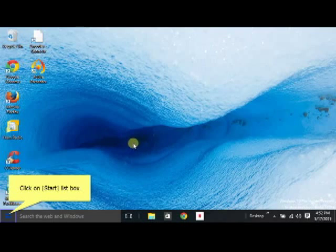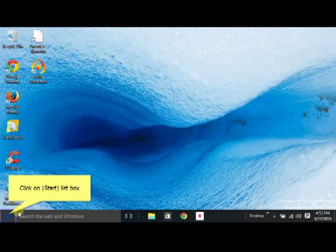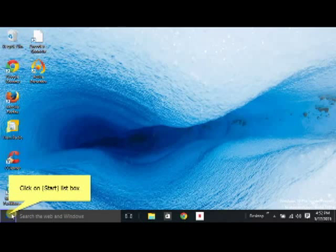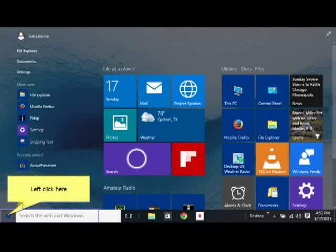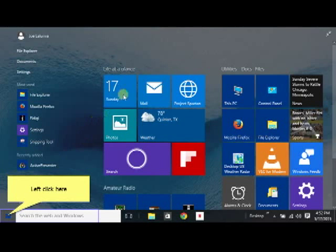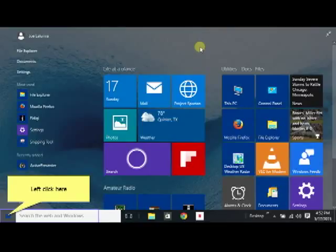That sometimes the metro tiles will not load when you click that start menu right there. Fortunately that bug hadn't occurred so far in this video. So there's the metro tiles again. But that is a bug and I've had it.